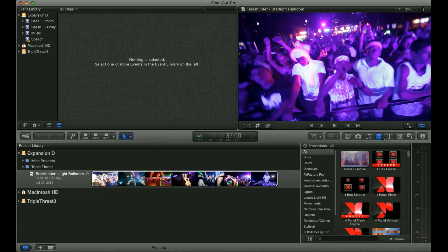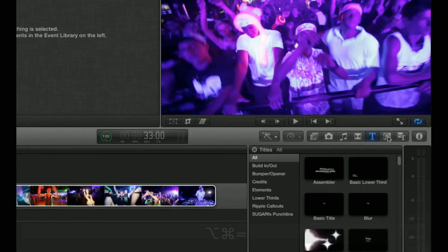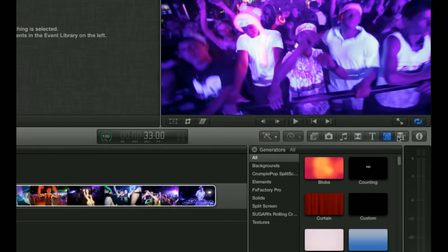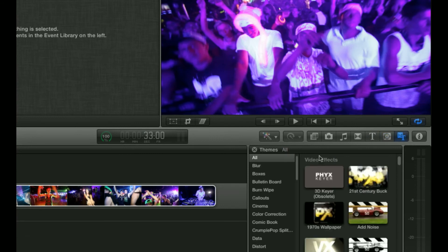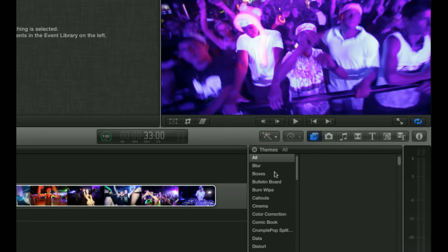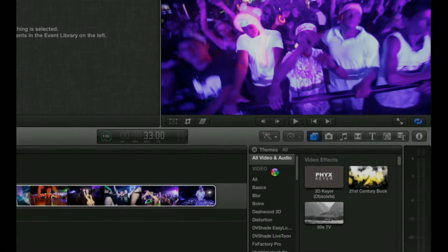There's also transitions, titling, backgrounds, and what they call Themes, which are like little intros and outros. And this is basically where you're going to find everything like dissolves, blur effects,